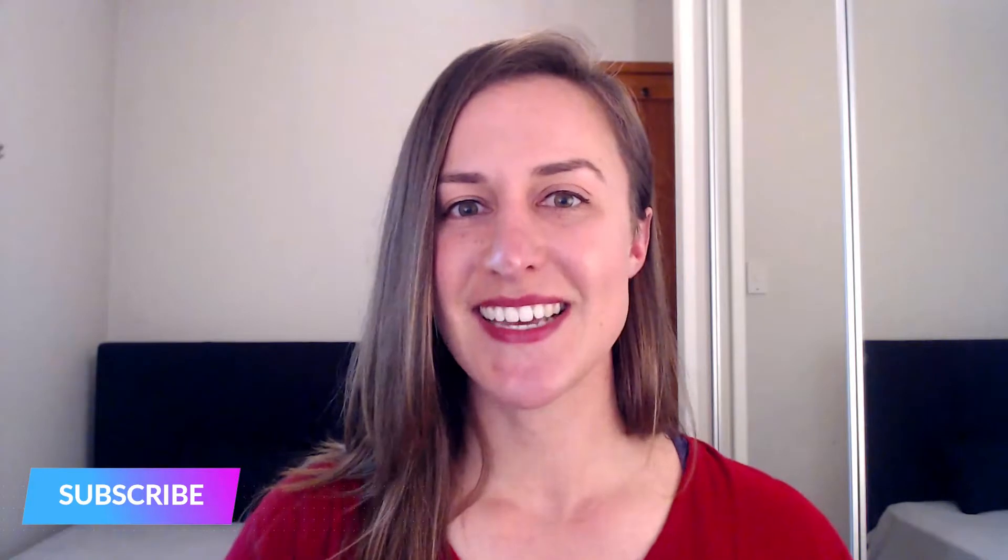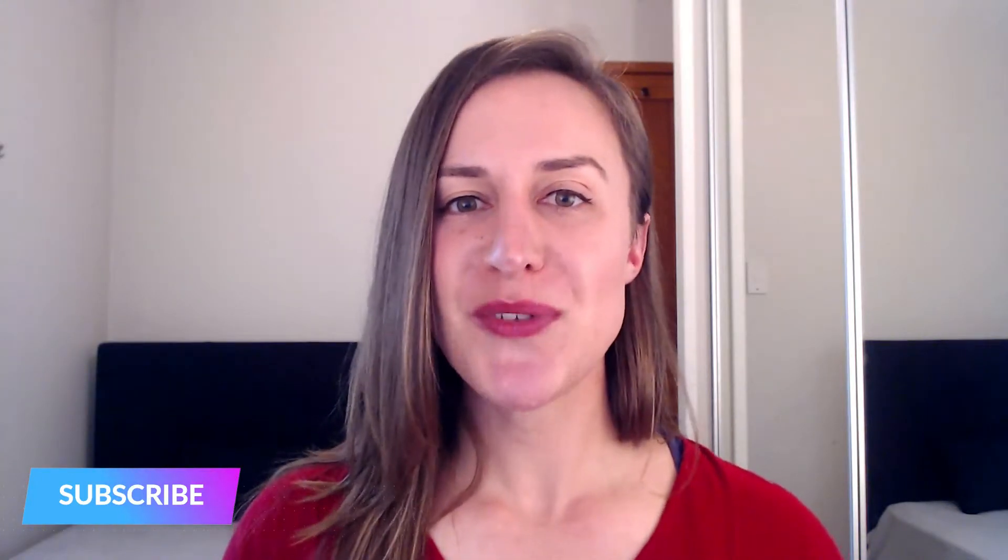After you download the Dubsado Blueprint, make sure you subscribe to this YouTube channel so you can get more videos on how to use Dubsado in your business. Without further ado, let's dive into custom mapped fields.